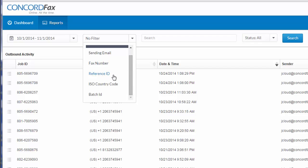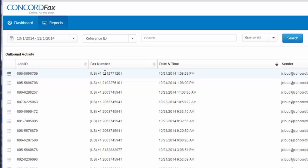Now, if I was transmitting documents and using a reference ID to help associate them with a case, customer, or patient, I can filter those results right here. I'm going to do that in this example. I choose reference ID and enter in the specific reference ID I want to search for in the search field. Once I have that filter entered, I hit search and I'm displayed with my refined results.